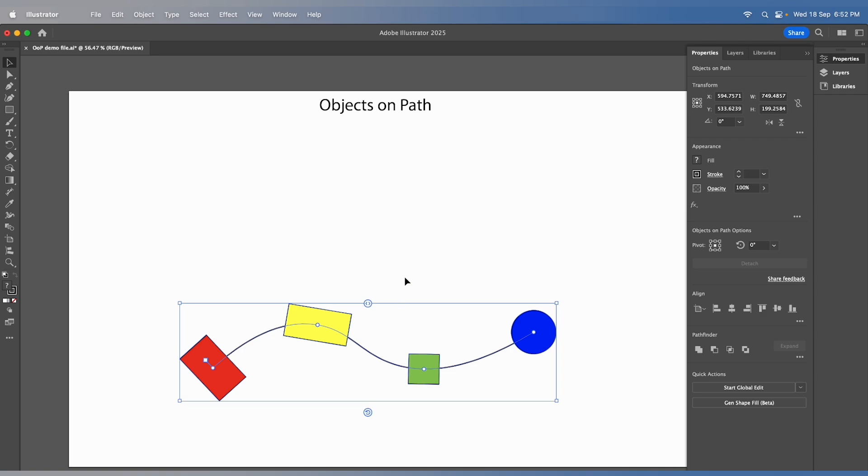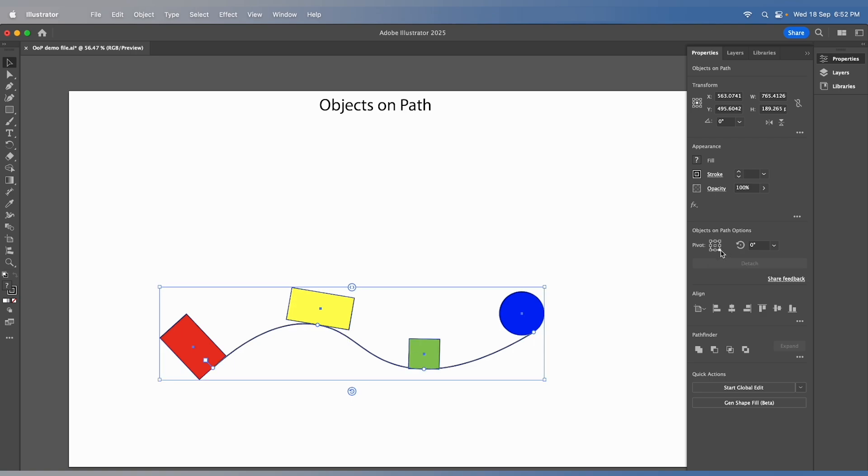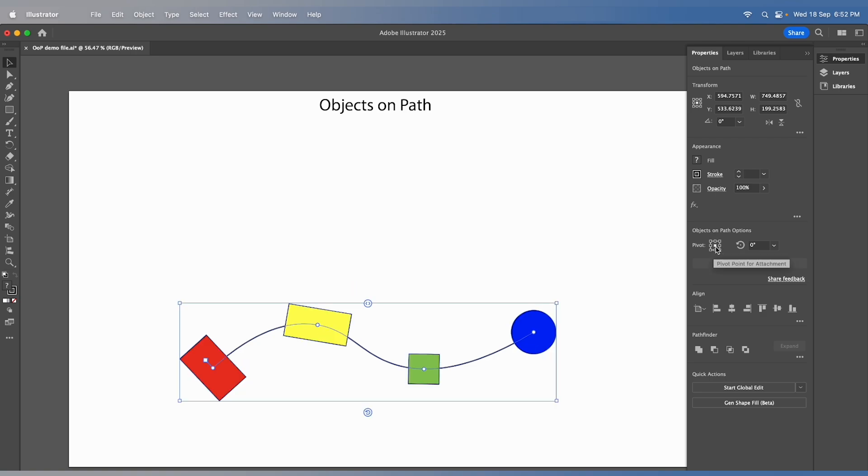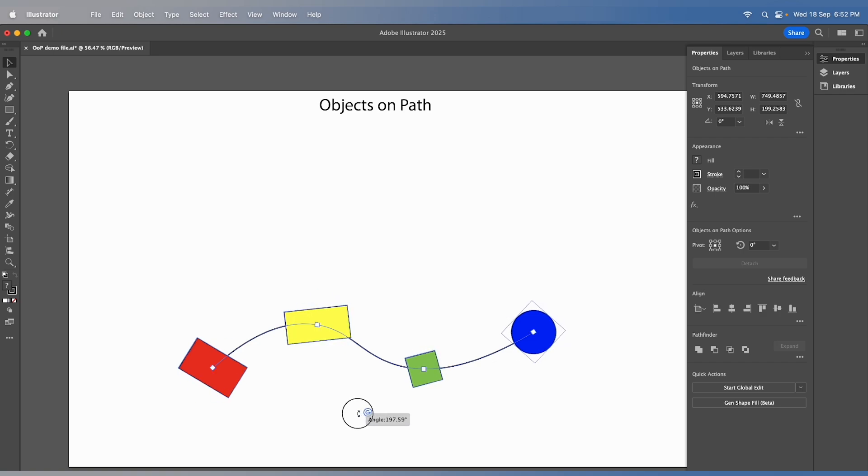This tool also provides the ability to control the orientation of the objects in relation to the path. Using the nine-point widget, you can determine the exact points where the objects attach to the path and how they rotate in relation to it.